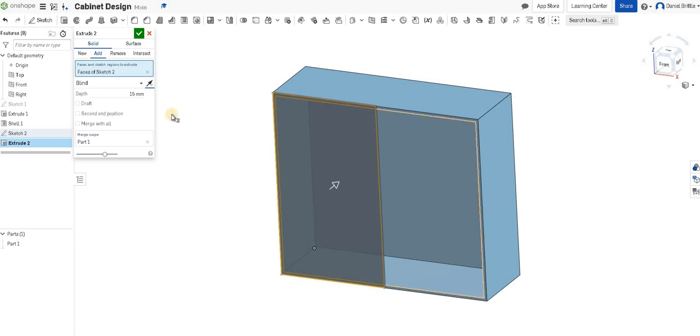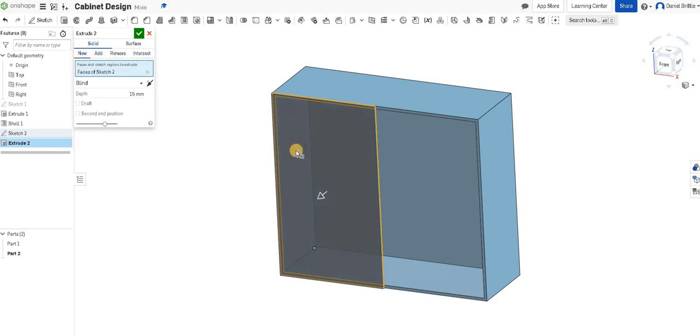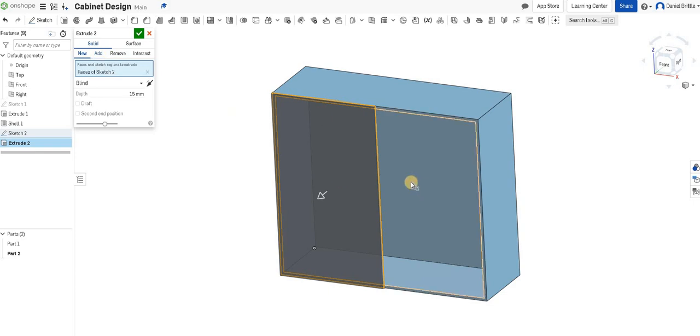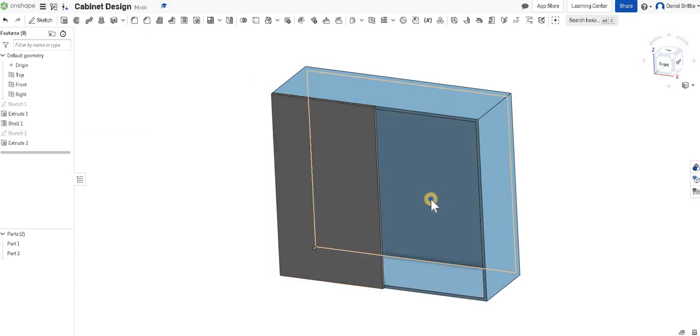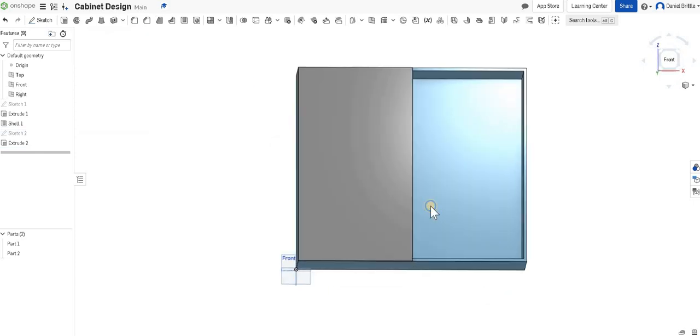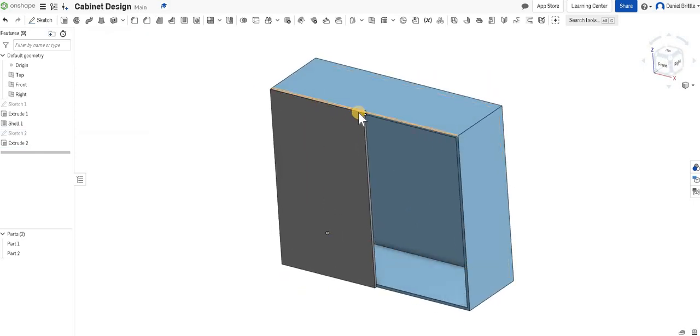Sketch 2 is what I'm selecting. I then want it to be 15 millimeters thick, and make sure the arrow is coming outwards. If I flip the arrow going inwards, it's going back into the cabinet, and I need it on the outside. Where it says new, add, remove, and intersect along the top, new will create a new part so the door is separate to the cabinet. If I left it as add, it would add it to the cabinet like you've glued it on. We don't want that, we want it to hinge.